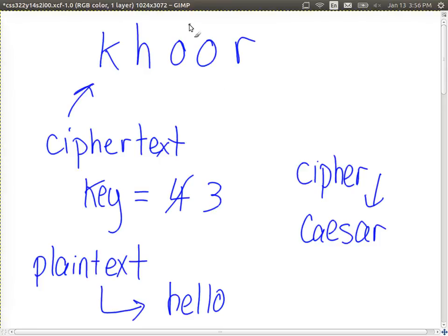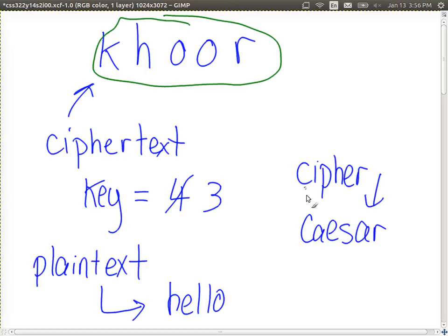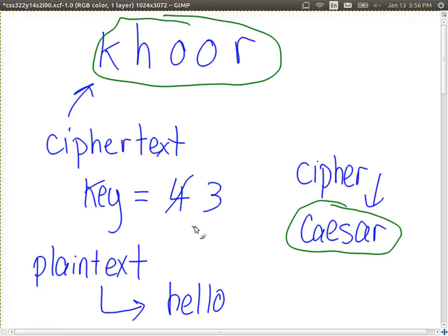The challenge of the attacker is: given some ciphertext, given the cipher, find the key and/or the plaintext. With encryption, we assume the attacker will know the ciphertext — the encrypted form. We also assume they know the algorithm used; it's usually the practice that the algorithm is known to everyone. So the attacker knows it was the Caesar cipher. Given K-H-O-O-R, the attacker has two challenges: find the key and/or the plaintext. If you find the key, you can easily find the plaintext.